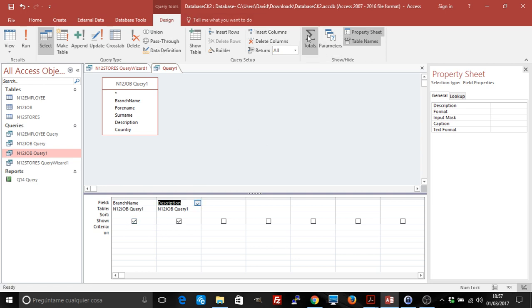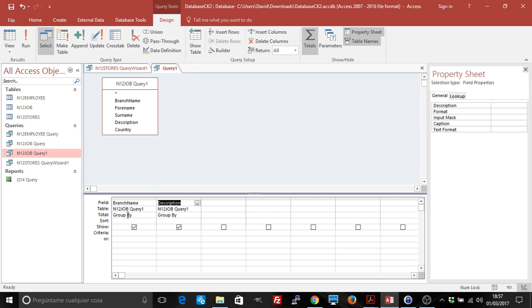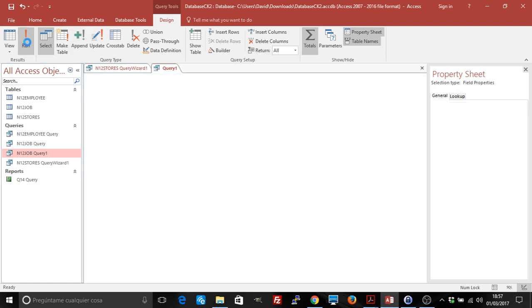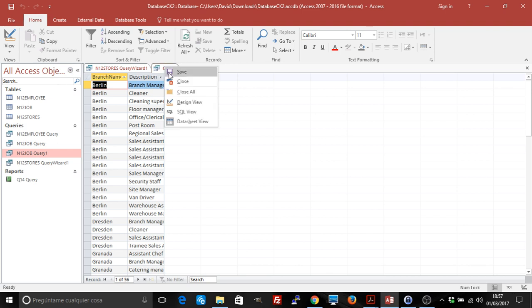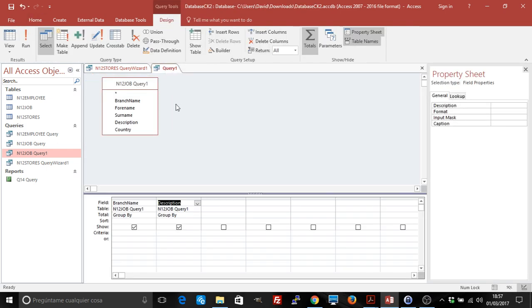I can't count now. For that, we need to go into the Design and see this option Totals on the Show and Hide. We are going to click on it, and it will add another field here. It does not change anything. We are still getting the branch name and all the names of the descriptions, but now it adds this Total row.